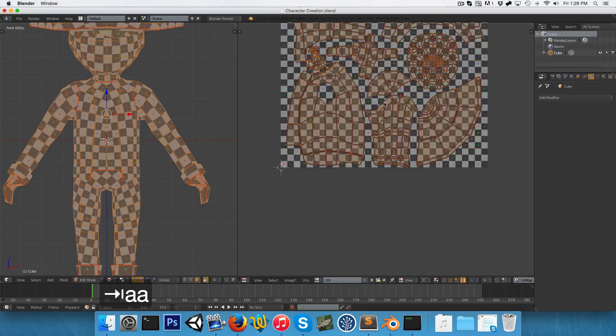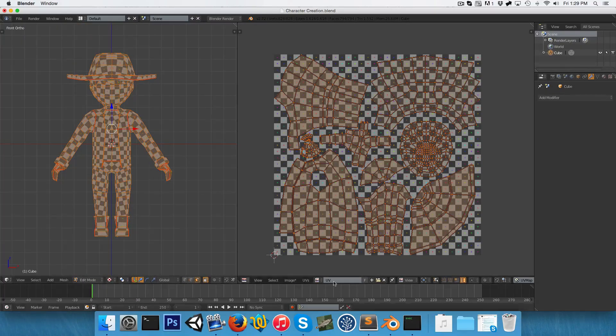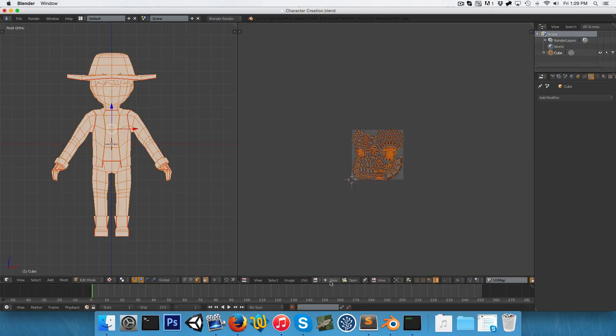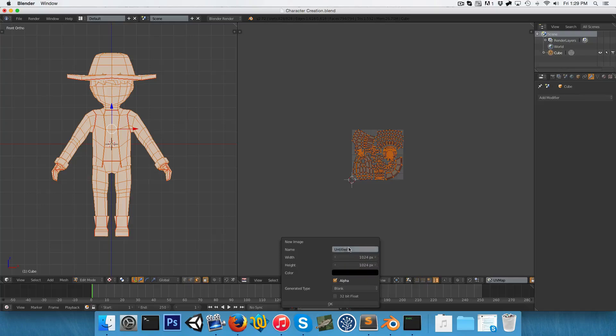So now that we're happy with that, I'm going to close this image. And I'm going to open up a new image, which I'm going to change from UV grid to blank. And I'm going to call this our AO, which stands for ambient occlusion.